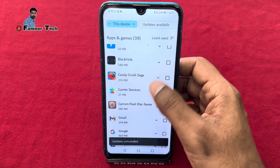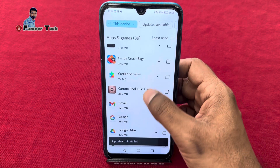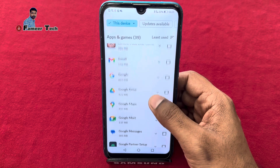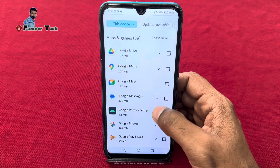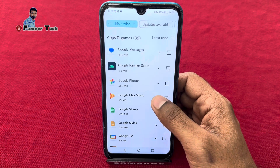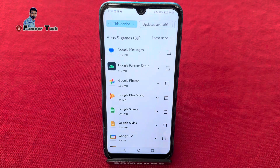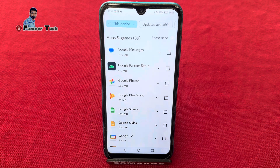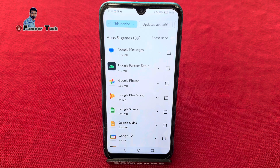Now we will download the phone and the application. If you have any application on the phone, you can delete the application. If you want to delete the application, you will be free. That's why we will fix the phone hanging.